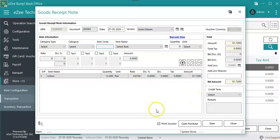Once all the items are added, check mark Print Voucher to print GRN. Select Payment Mode as Direct Cash Purchase, or click on Save for Credit Purchase.